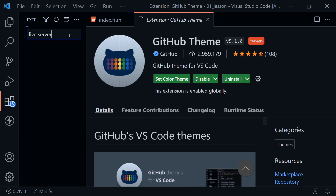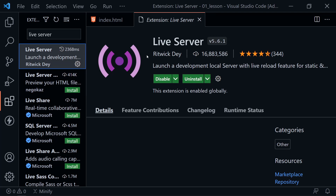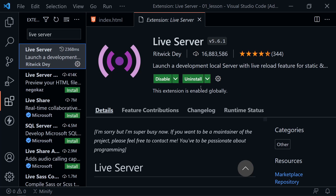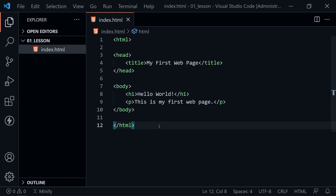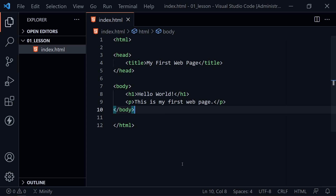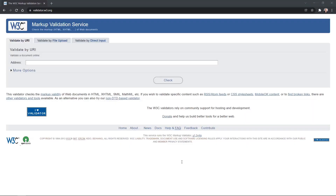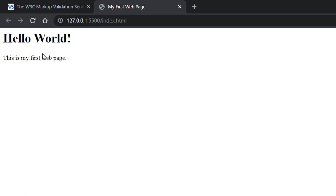One extension I say is a must for you to install is called Live Server by Ritwick Dey. Install Live Server because it's going to help us view our web pages. With it installed, go back to the file explorer, right-click on your file, and choose 'Open with Live Server.' It opens your browser and we can see our web page — it says 'Hello World' and 'This is my first web page.' In the tab at the top it says 'My First Web Page,' which is where the title appears.